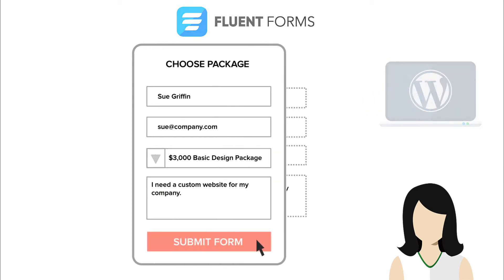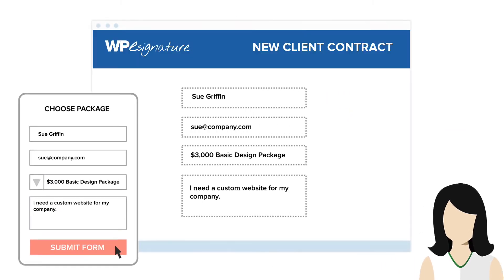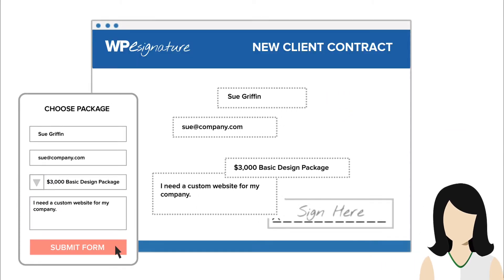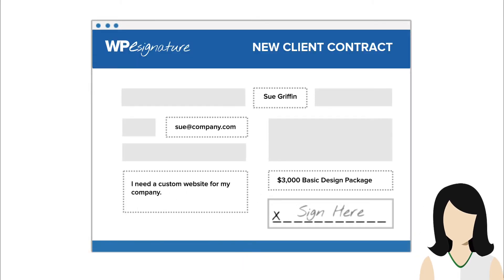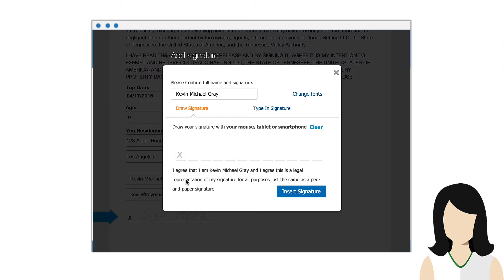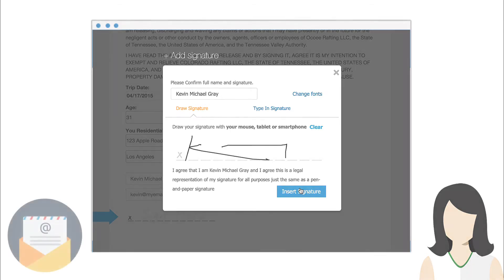The Fluent Forms signature add-on by ApproveMe is triggered when a Fluent Form that you select is completed. This means that you also can pass your user data from the Fluent Form into a new contract that will either be emailed to the user or displayed immediately after they submit your form.